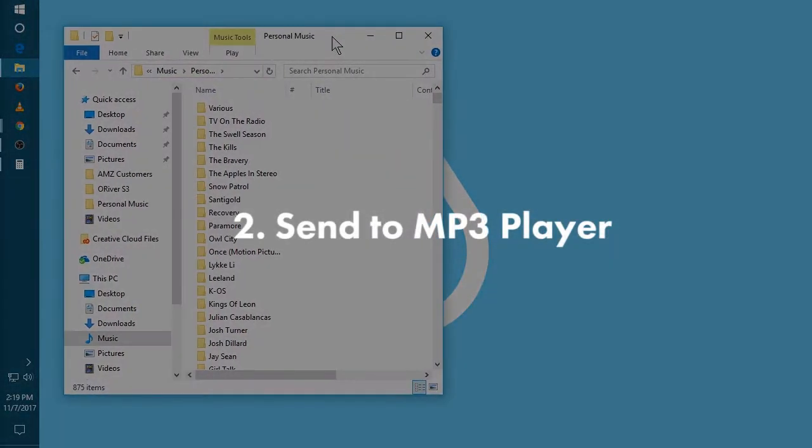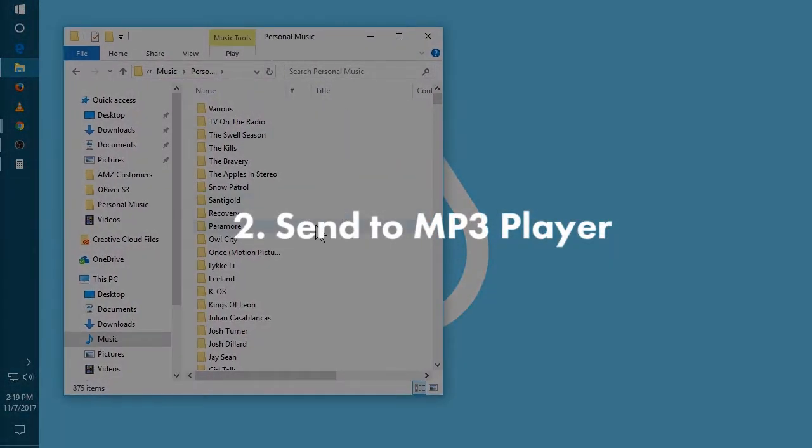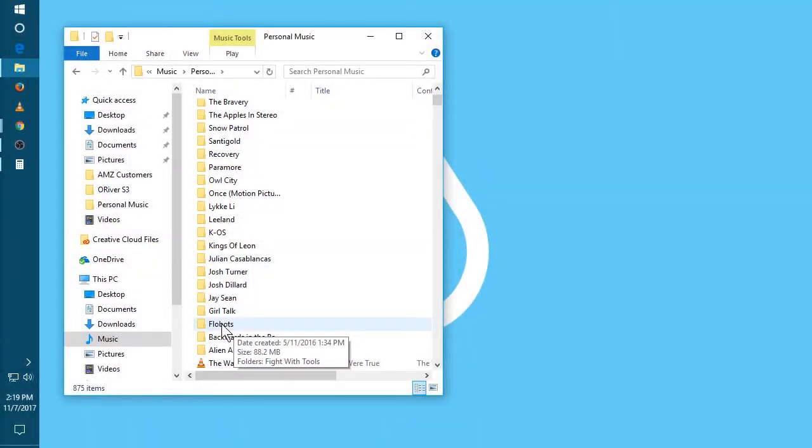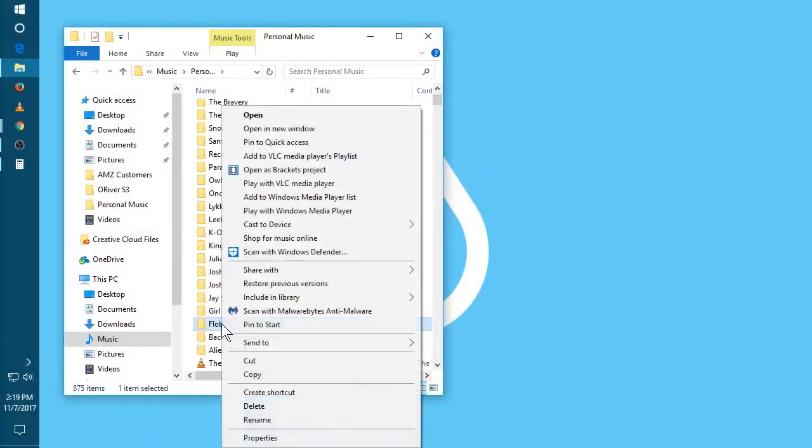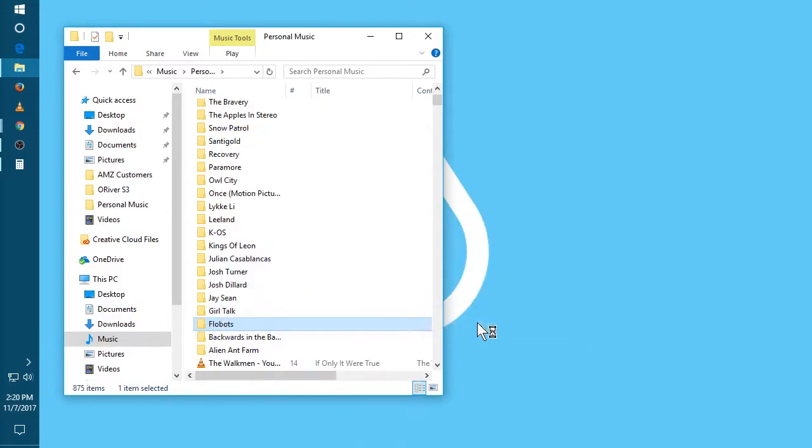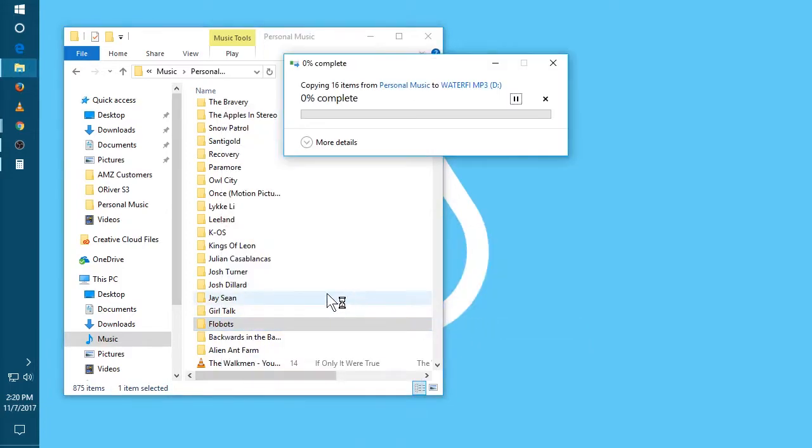The second way is to just right-click and send to mp3 player. I'm gonna find the artist I'd like to send, the Flowbots in this case. Right-click, scroll down to send to, and then select WaterFi mp3. Go ahead and copy it over.